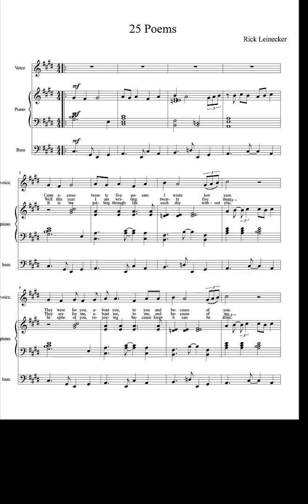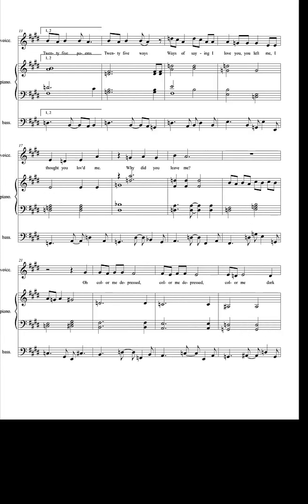Came across twenty-five poems I wrote last year. They were for you, about you, to you, and because of you. Twenty-five poems, twenty-five ways. Ways of saying I love you. You left me. I thought you'd loved me. Why did you leave me?